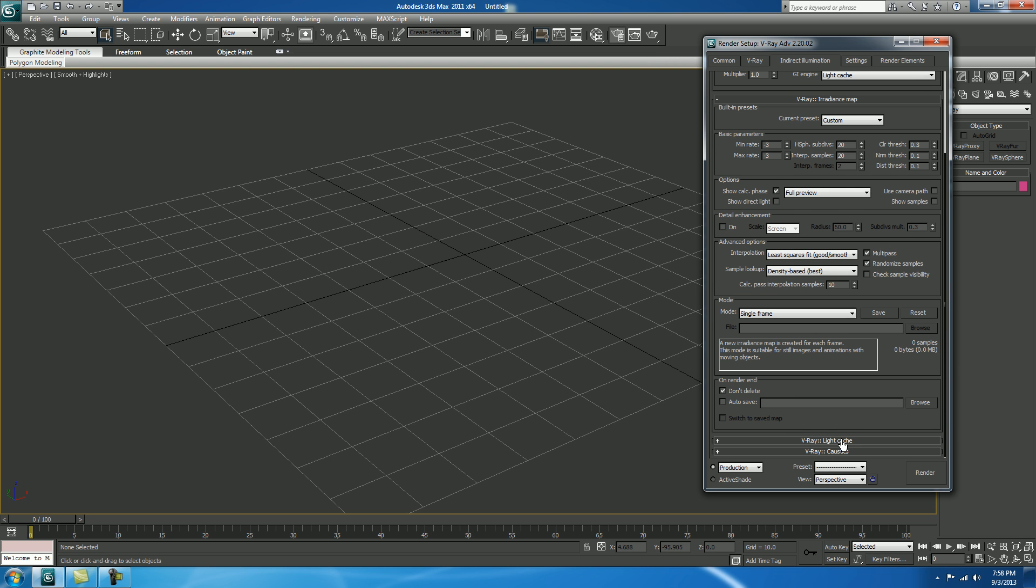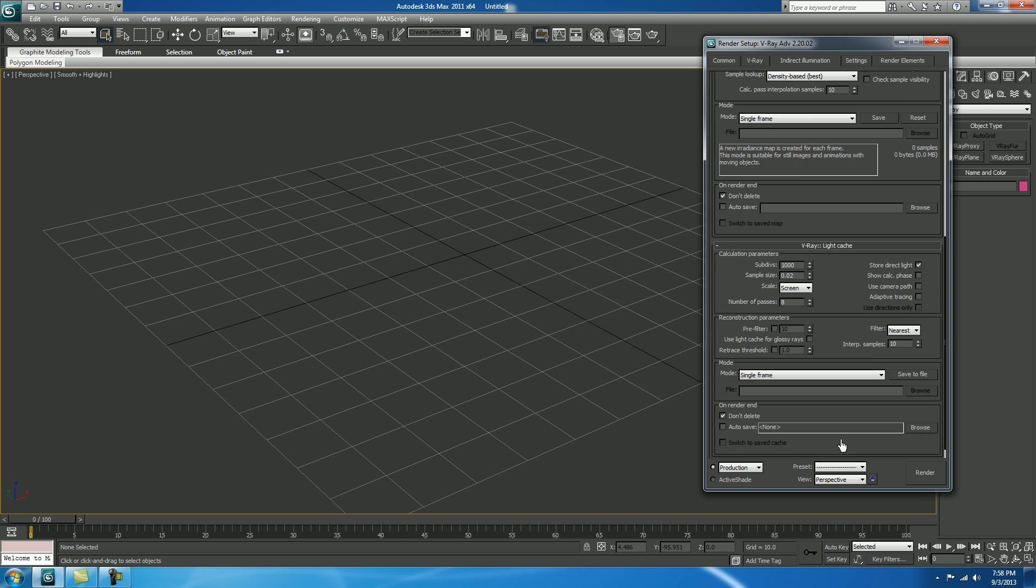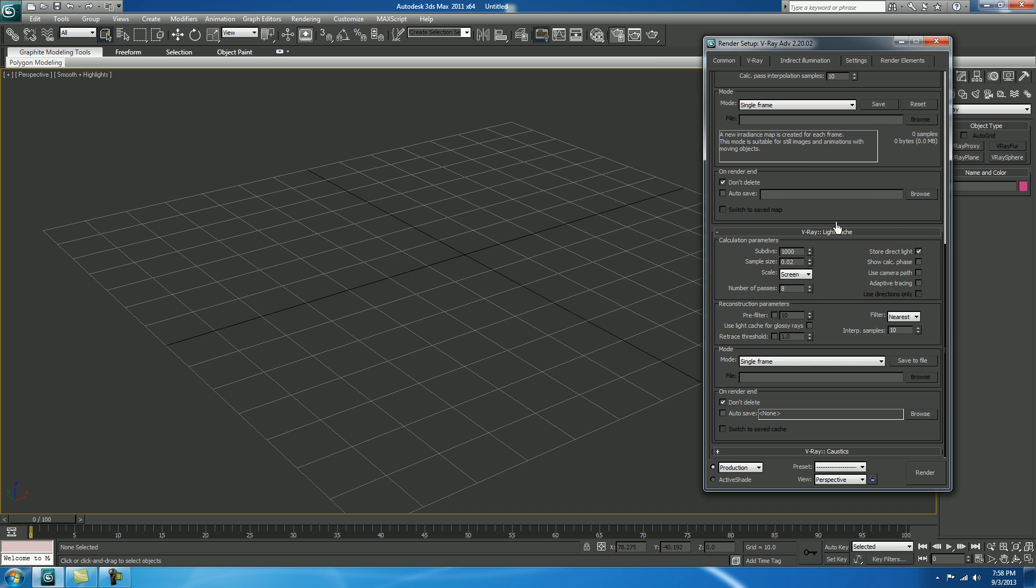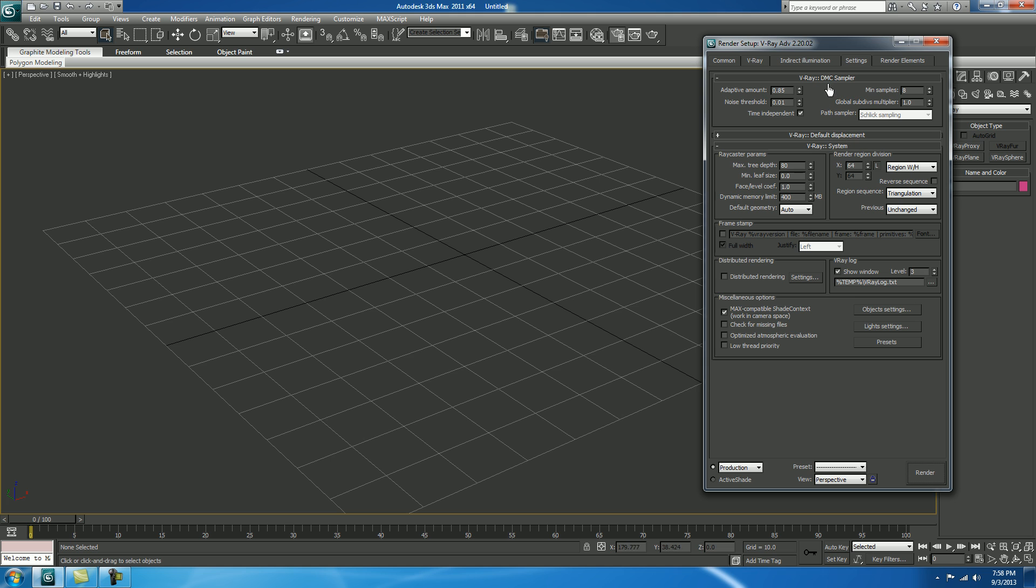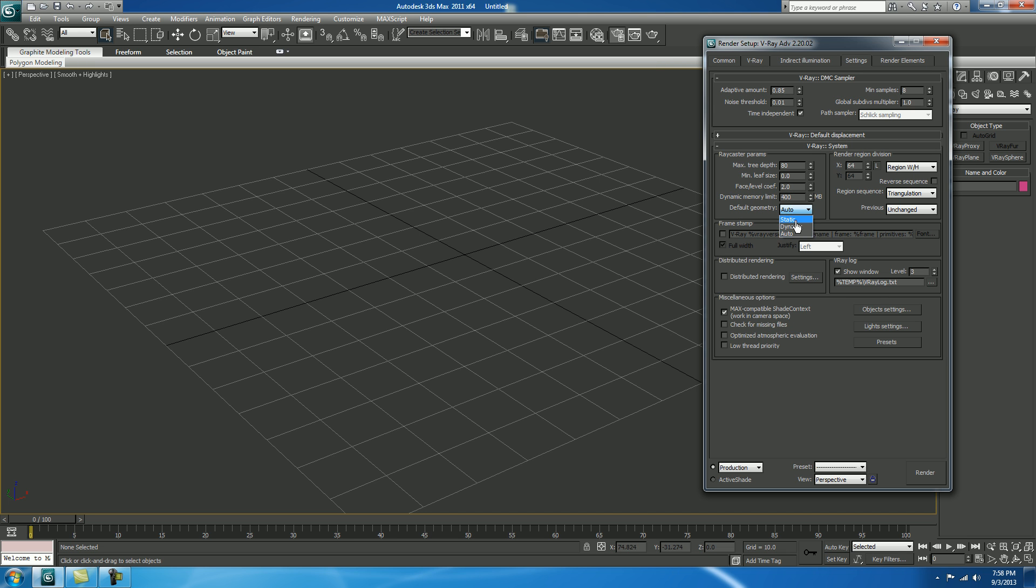Now comes in V-Ray Light Cache. Subdivisions, make it 100. Show Calculative Phase, check. Now comes on Settings. V-Ray Systems. Phase Level Coefficient, make it 2.0. In Default Geometry, it's Auto. Select to Static.